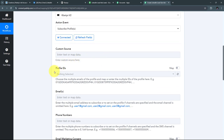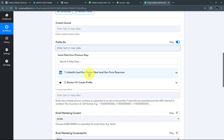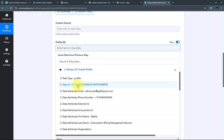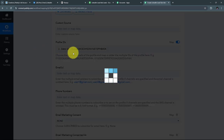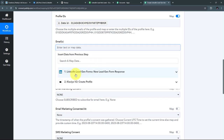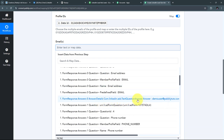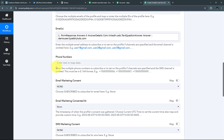First, I need to provide a Profile ID. I'll use the Profile ID received from my previous step while creating a new profile in Klaviyo. I'll toggle on the map button, open the Klaviyo response, find the data ID — which is my Profile ID — and map it. Similarly, I'll map the email address and phone number from the LinkedIn Lead Gen Forms response.